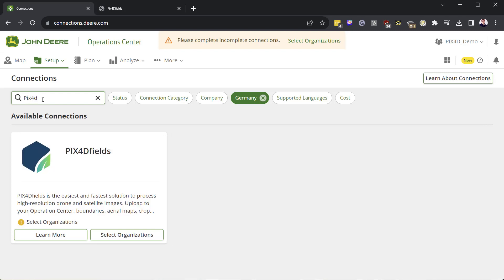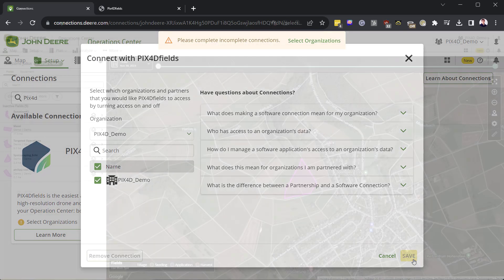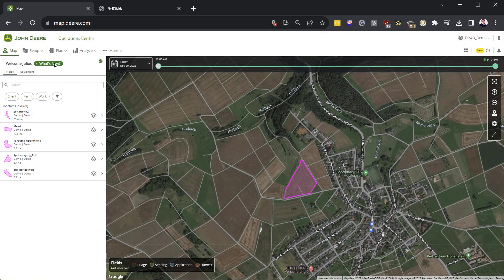Search for Pix4D Fields and click Select Organizations. There, choose the organization which you want to give access to Pix4D Fields.